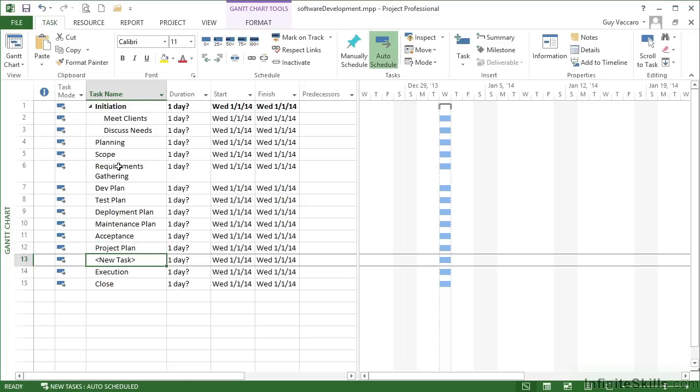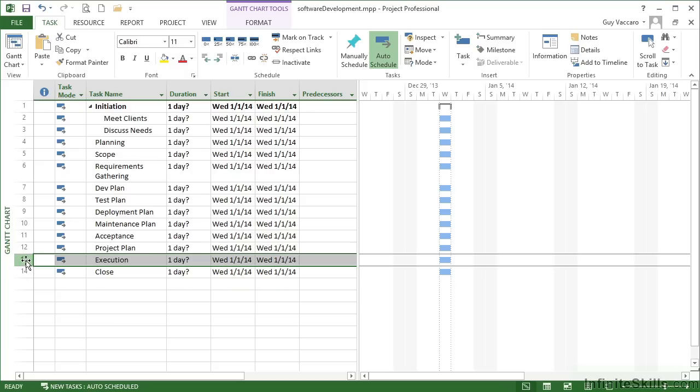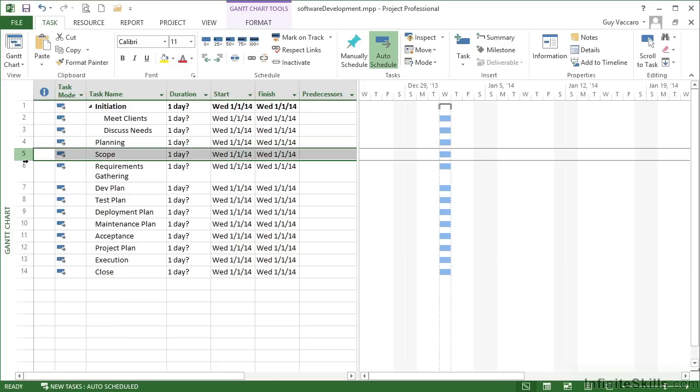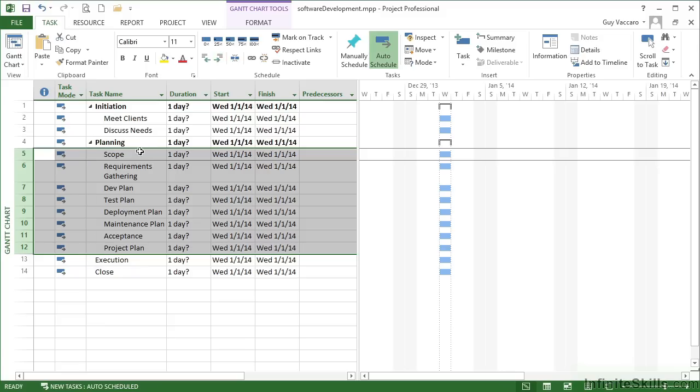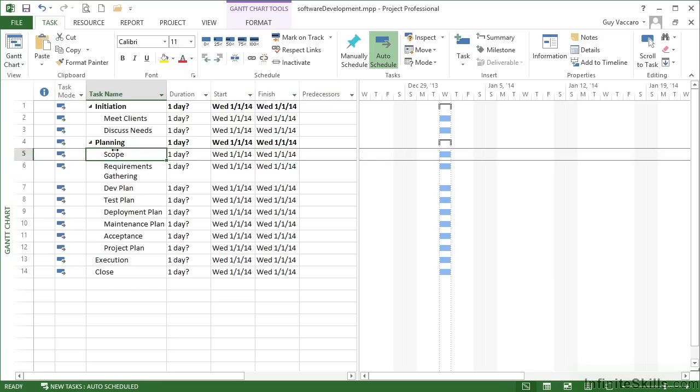Then the actual project plan itself. I happen to have inserted too many, so we can delete this one by highlighting the row and then delete on the keyboard. Everything from scope down to project plan is to be the sections within the planning phase. So by highlighting from five to twelve and then doing the little arrow to the right option, effectively indenting these tasks, they all become subsections for planning.